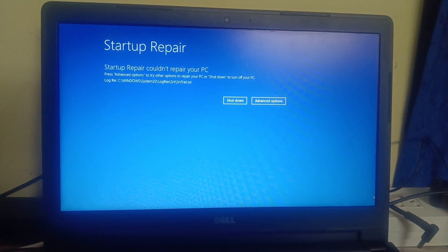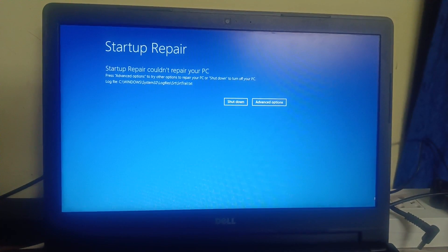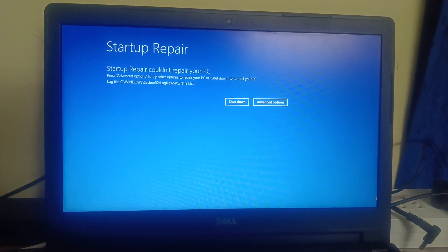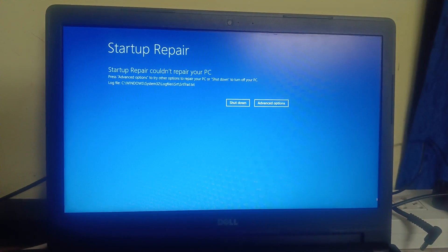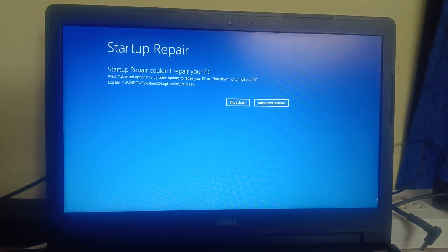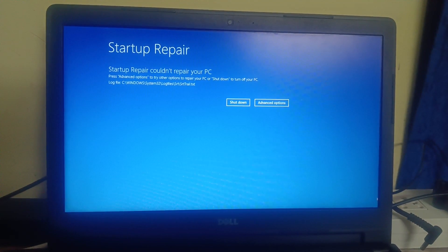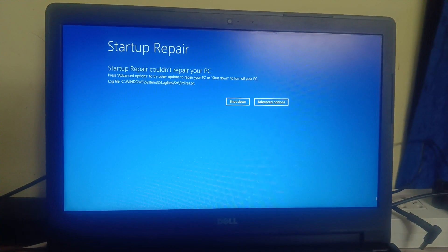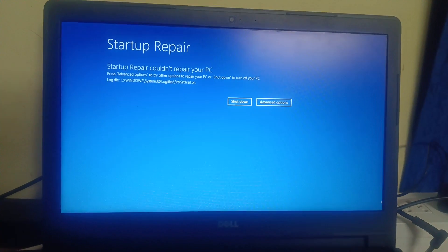I will show you how to troubleshoot this issue step by step without losing any data. First of all, you need to make sure that you are able to access the startup repair screen. If you are not able to access this startup repair screen, you need to shut down your system two to three times forcefully.